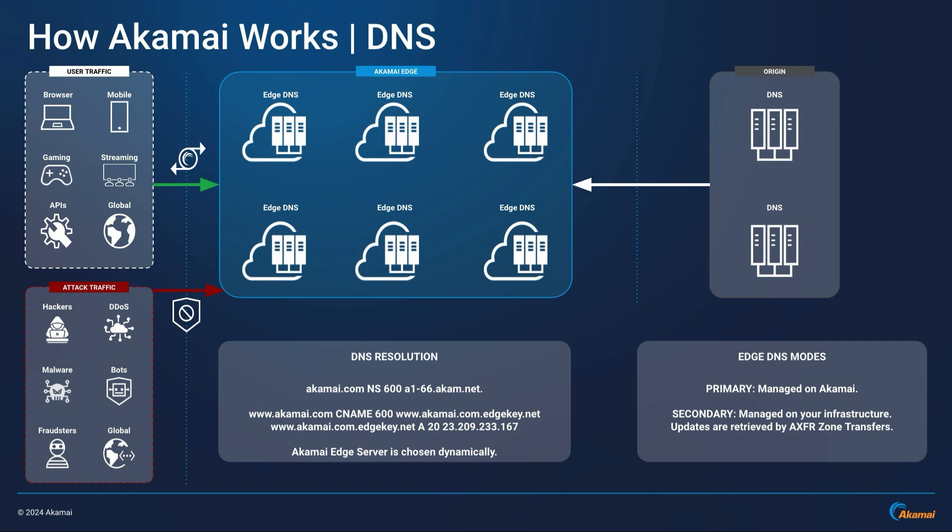And this is where the Akamai magic happens. Akamai edge servers are chosen dynamically based on a variety of factors, such as the actual server closely located and the best performing one for the end user. And this is how users all around the world can have a high-performing and fast experience.